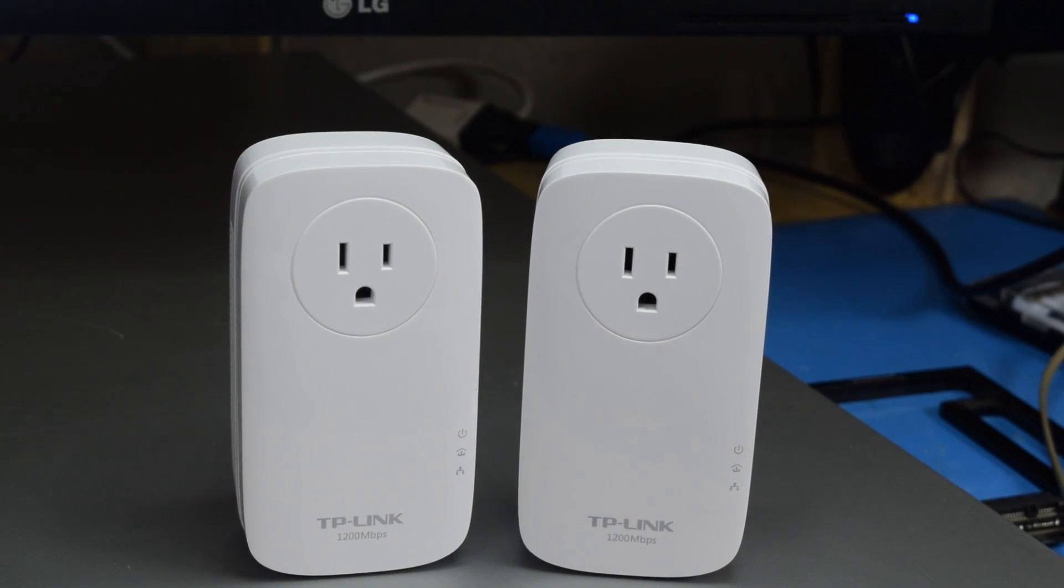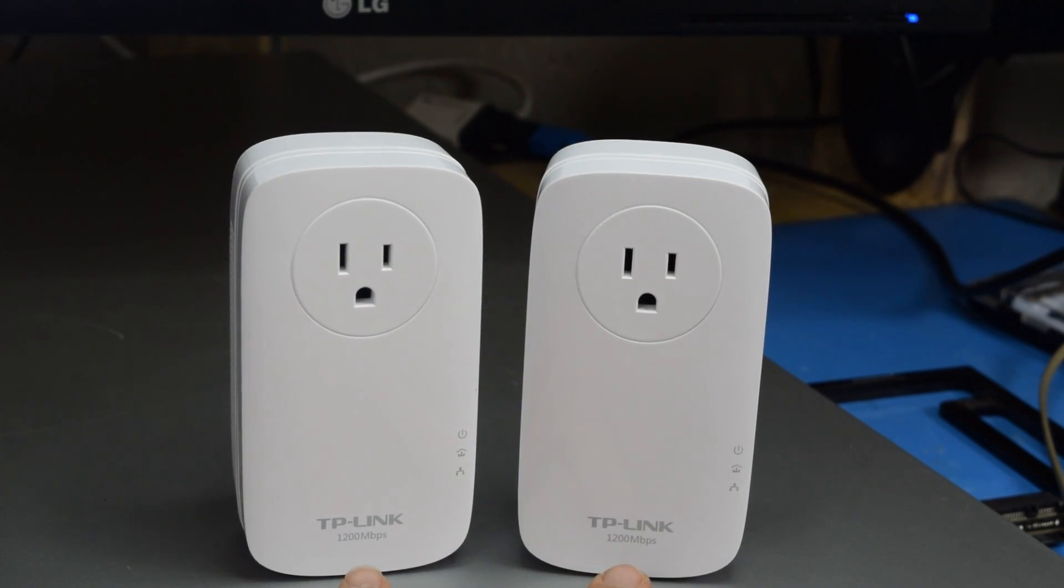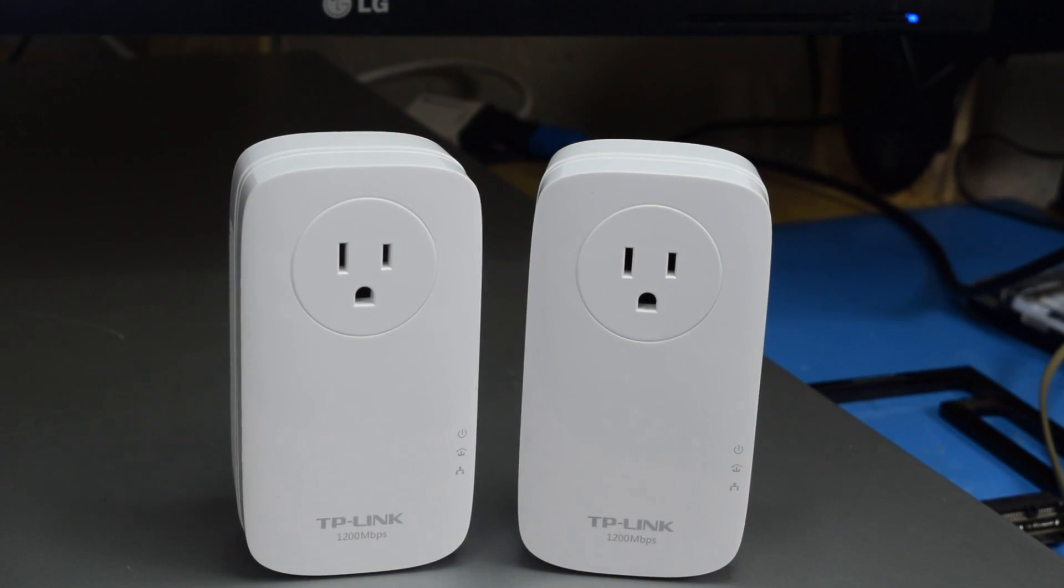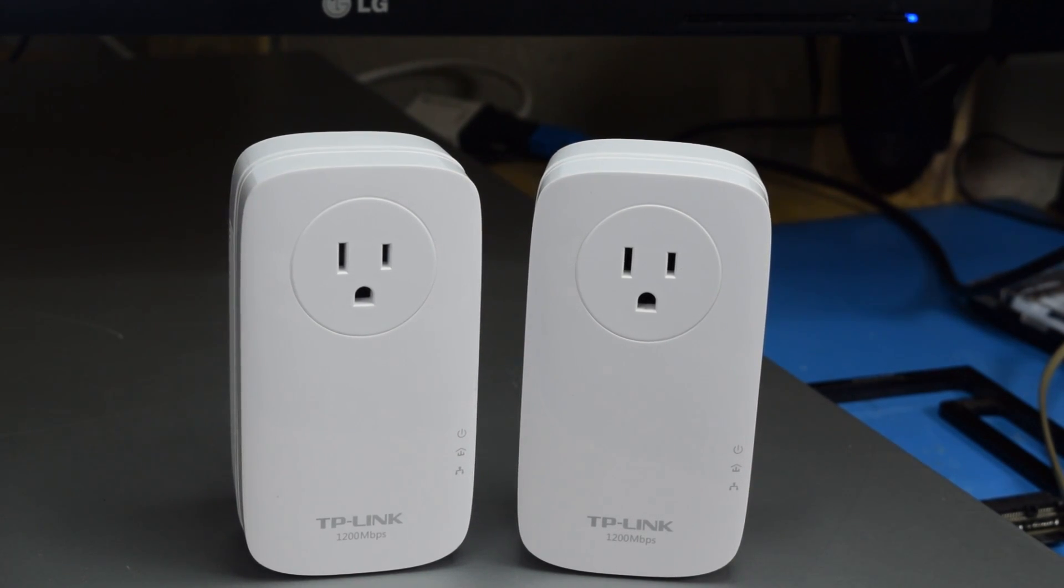These are the gigabit power line adapters I use to get internet to my server. You can see right on the front of them it says 1200 megabits per second. I have to use these because I can't run an ethernet cable to where the server is located and this is the best option I've got.